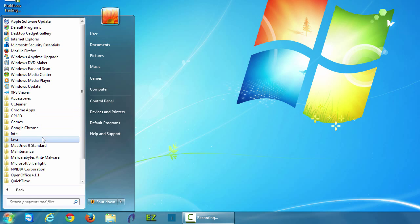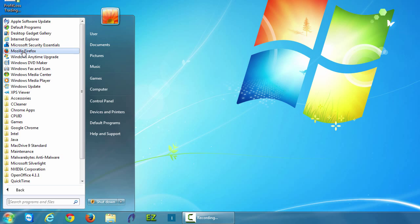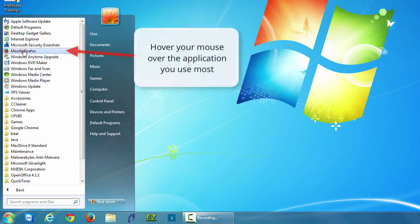Now what you want to do is mouse over to the application that you use frequently. In this case I'll use my internet browser Mozilla Firefox just as an example.